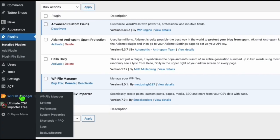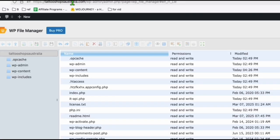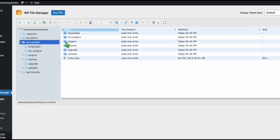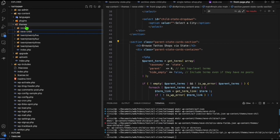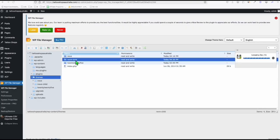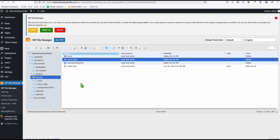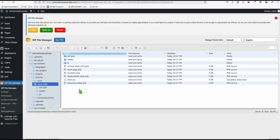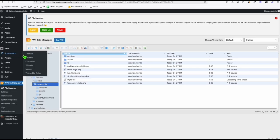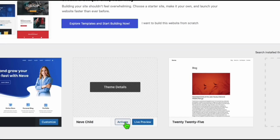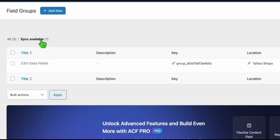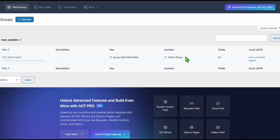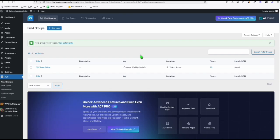Go to WP File Manager — I am working on the actual server here. Navigate to the themes folder. Going back to our local, the 'nev-child' theme folder should be uploaded to the themes folder. Drag the folder in and it starts uploading. Check inside the files — all the files are there. Do not forget to enable it as the active theme — go to Themes and activate the NIV child theme as your main active theme. Now we should be able to see the field groups: 'Think Available' and 'Tattoo Shops.' We'll import it — now we're ready to upload our CSV.